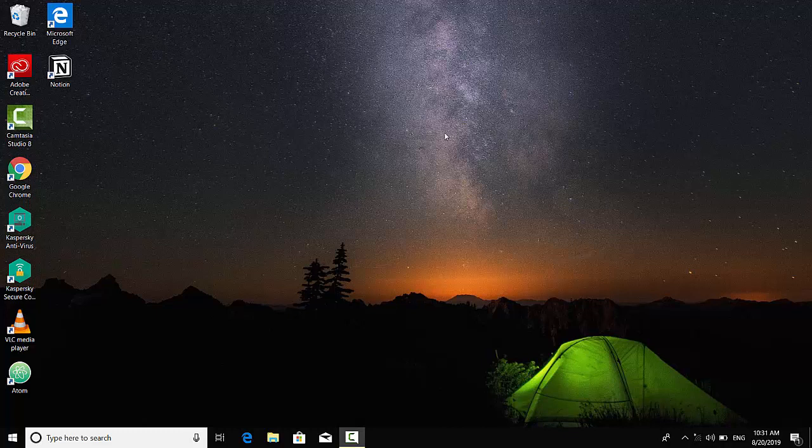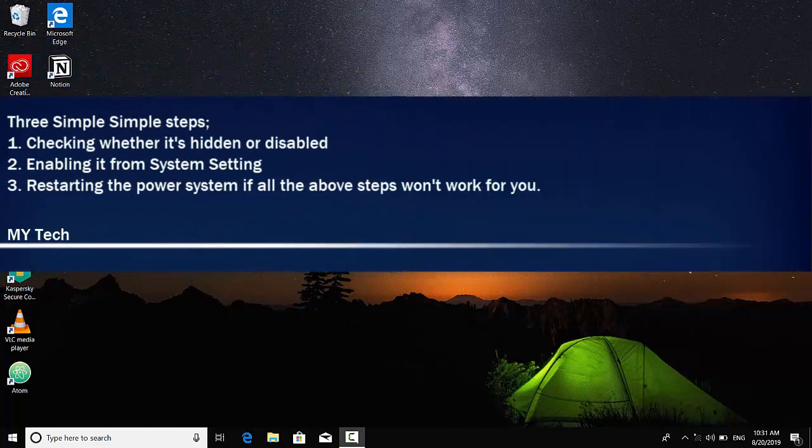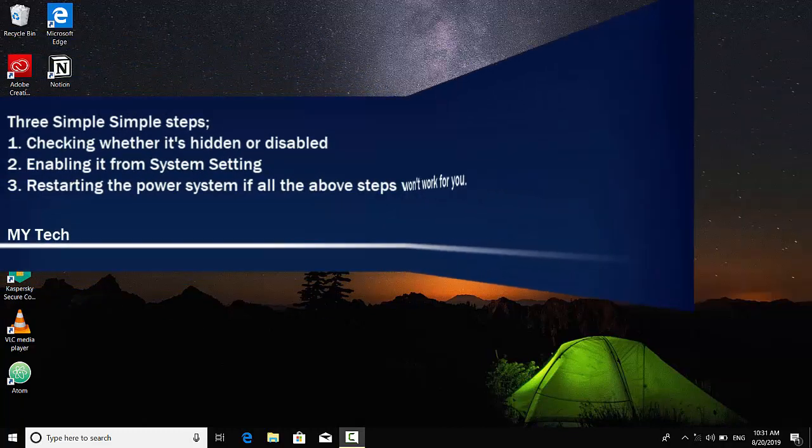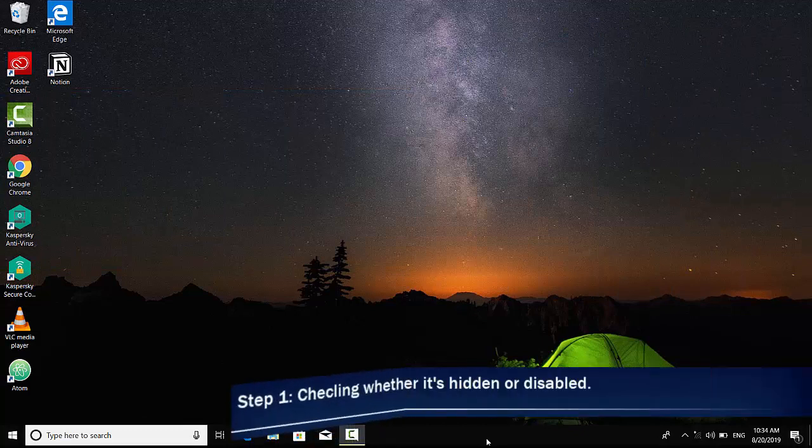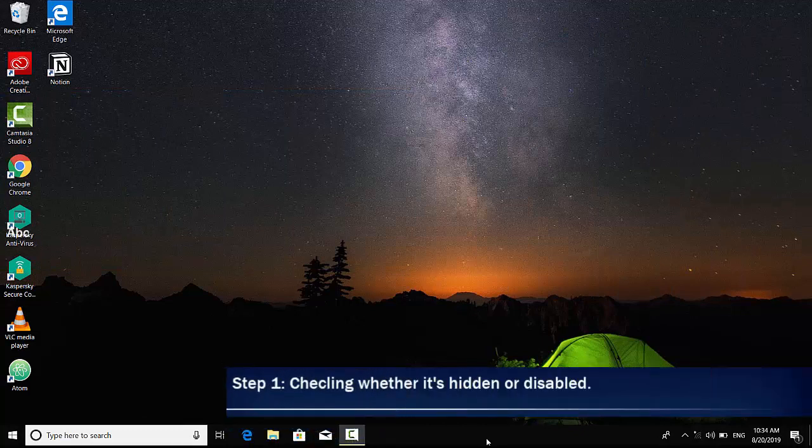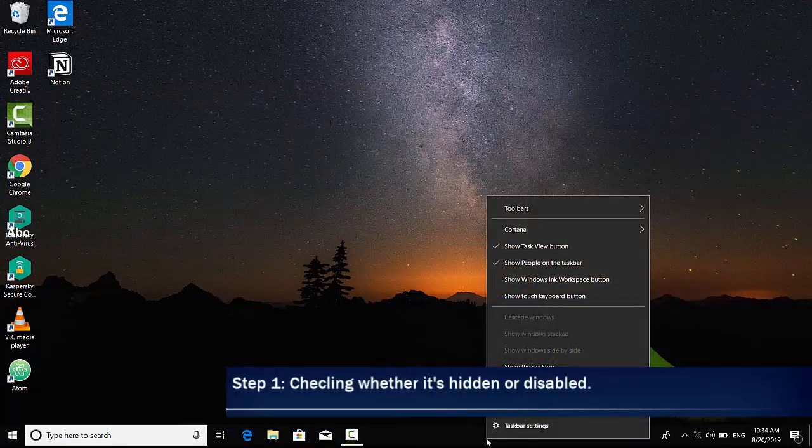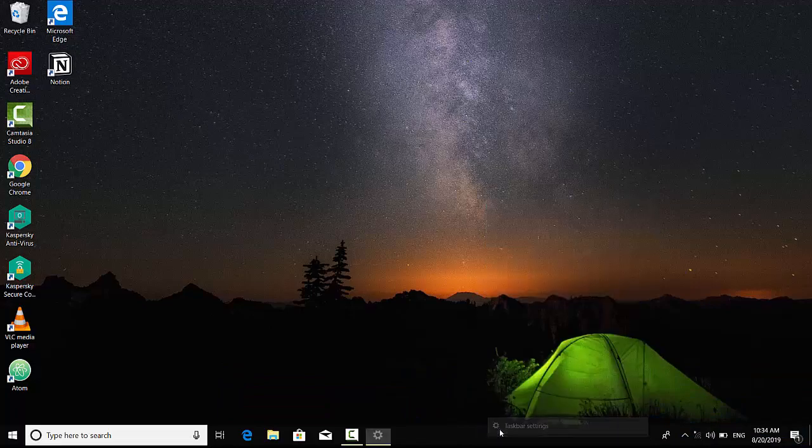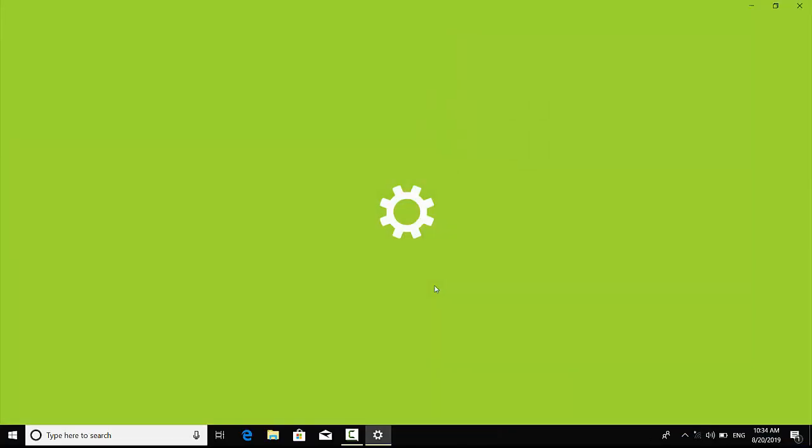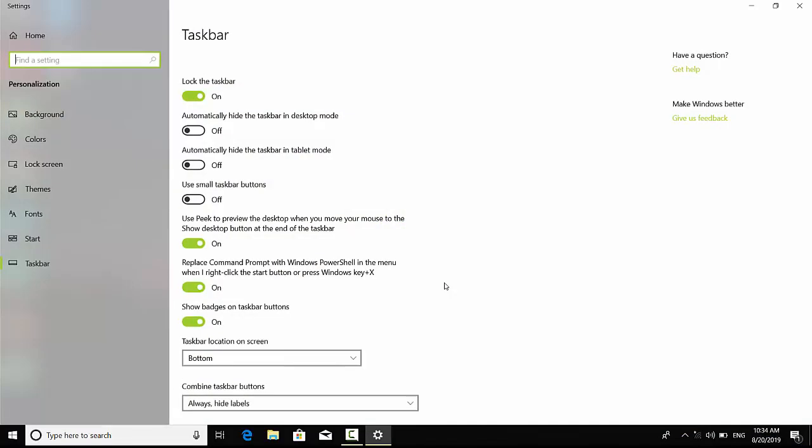In this clip I will show you three simple steps which you can follow. The first step is on the taskbar: you have to right-click on it and then click on taskbar settings. This window is going to show up.